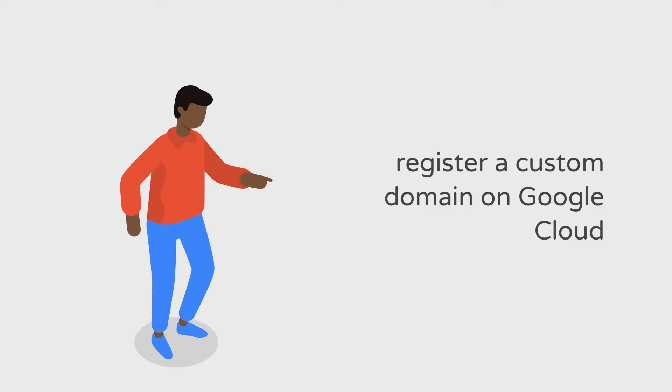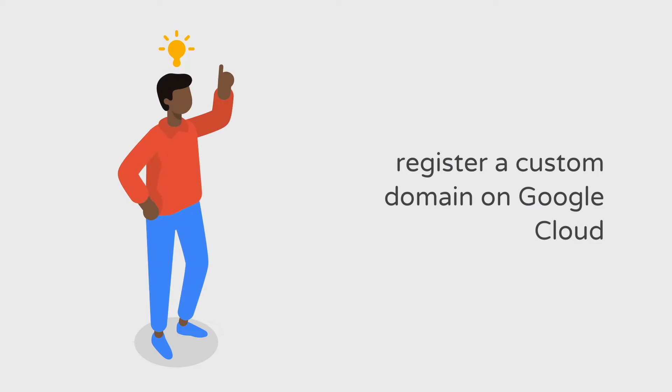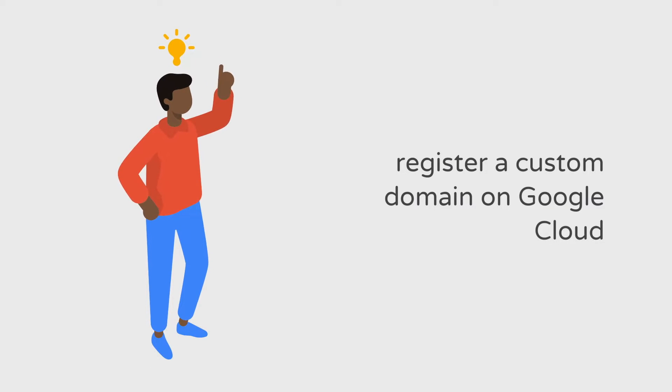Hey everyone, welcome back to the channel. This video is a quick tutorial on how to register a custom domain for your containerized web app on Google Cloud. There were several requests for this in a prior video on deploying a containerized web app to GCP.